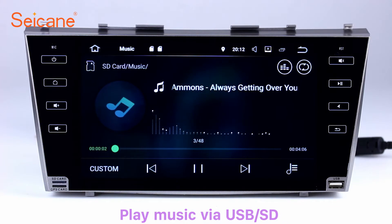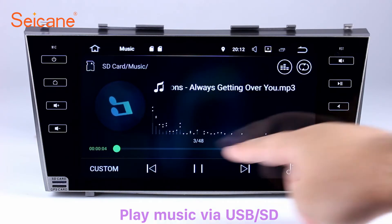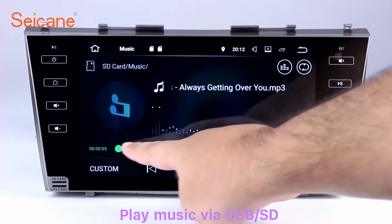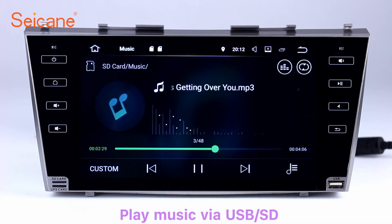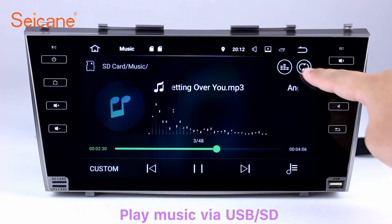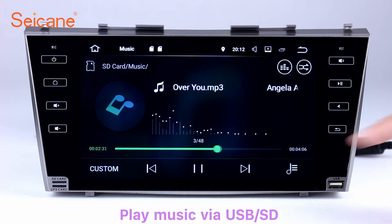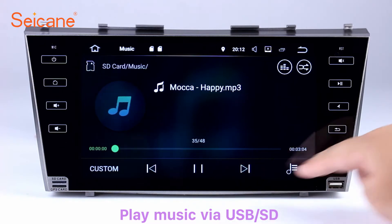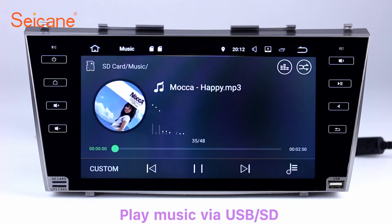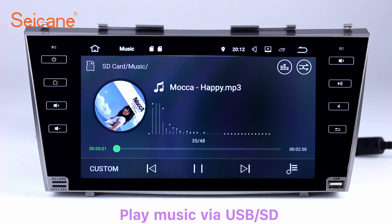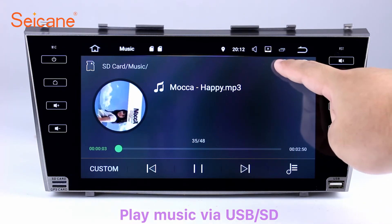Insert a SD card to the unit, then you can play media files from it. You can listen to songs freely. The digital signal processing systems and built-in equalizer make it possible for you to enjoy perfect audio sound. You can also set different play styles of the songs.